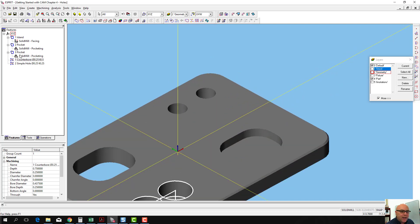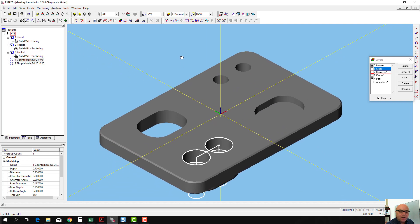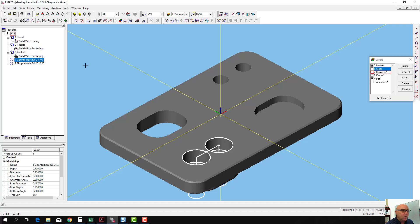And so now we've created what Esprit calls a point-to-point feature, or a P-top feature, for each of these different types of hole. We're going to use these features when we create the drilling operations.